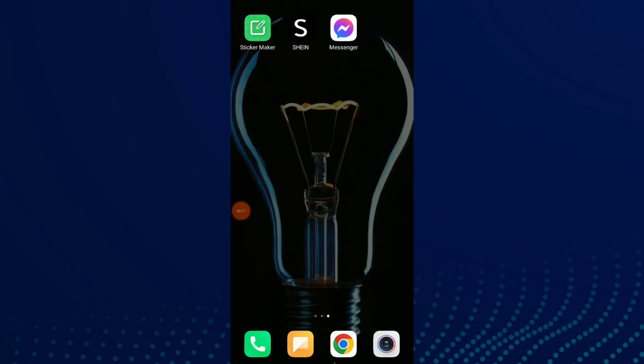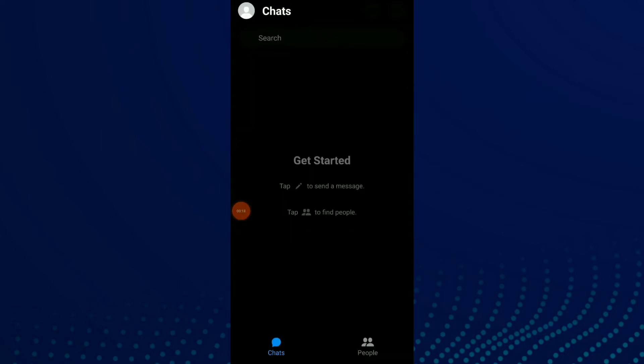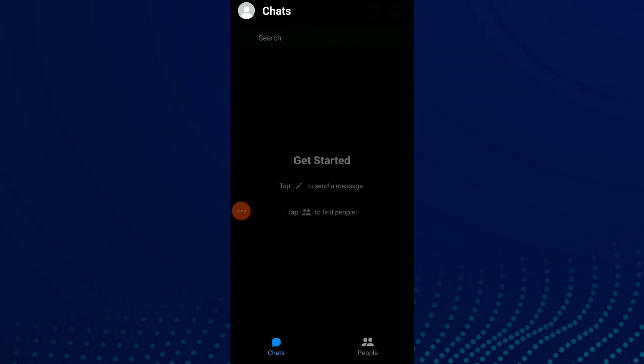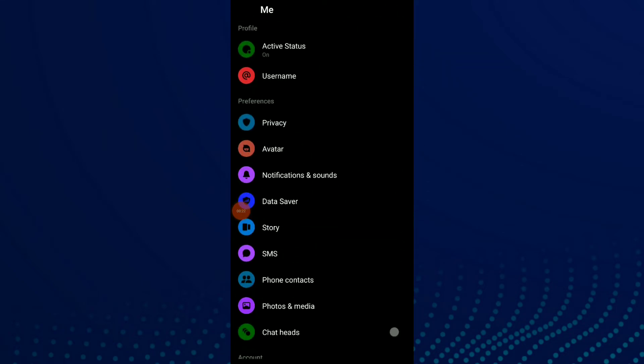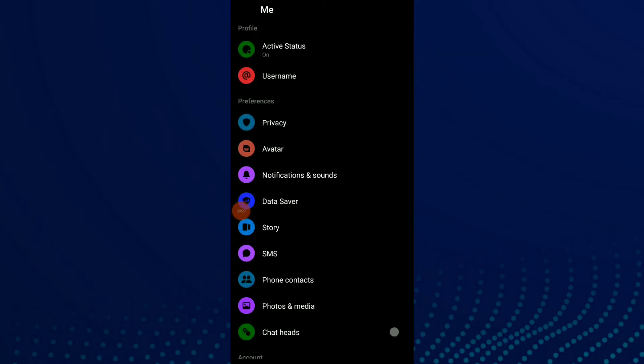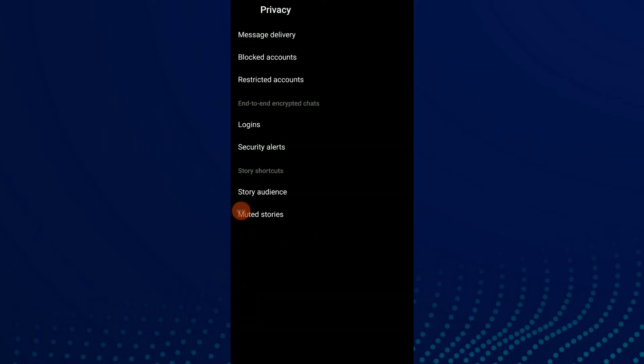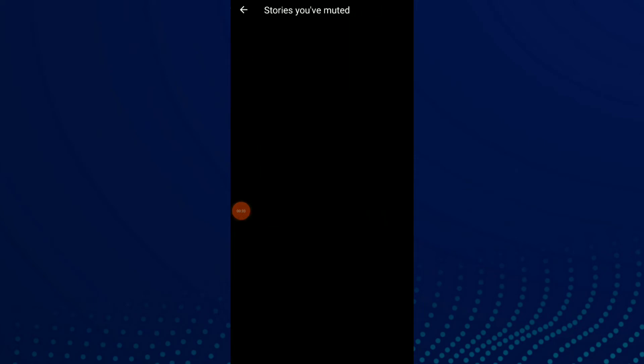Now click on your profile and scroll down and click on Privacy. Now you have the last option which is Muted Stories. Click on it and here you can see the stories you have muted before.